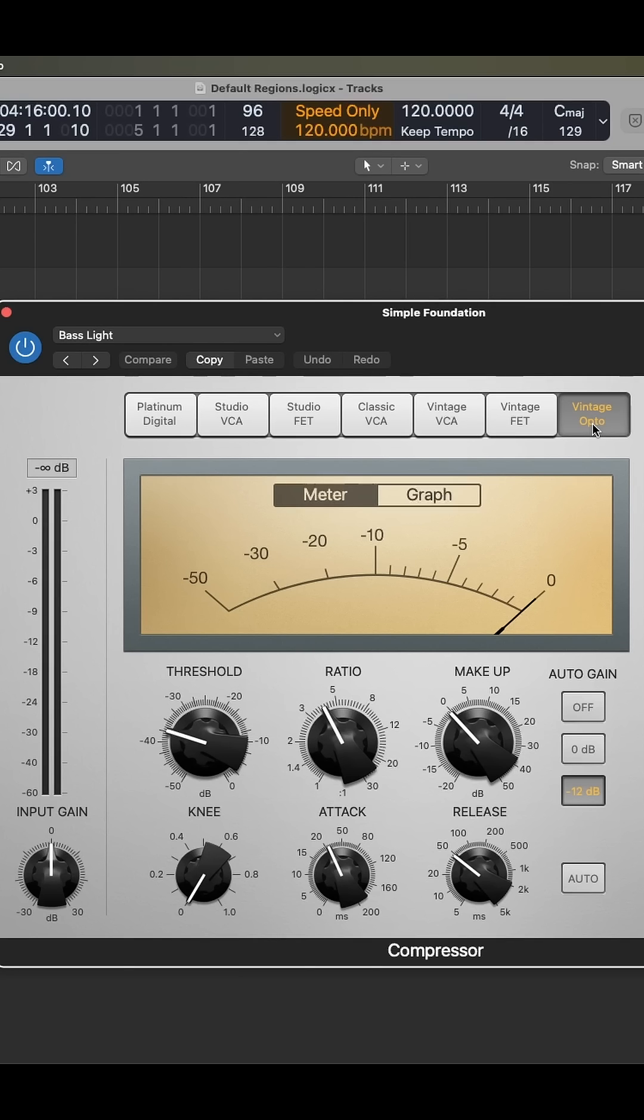The 1176 is a very aggressive compressor. It's great on percussive stuff, like drums, but can also work well on things like vocals.